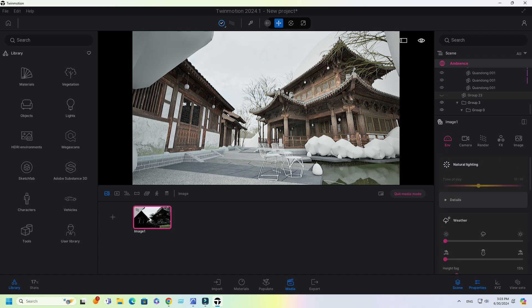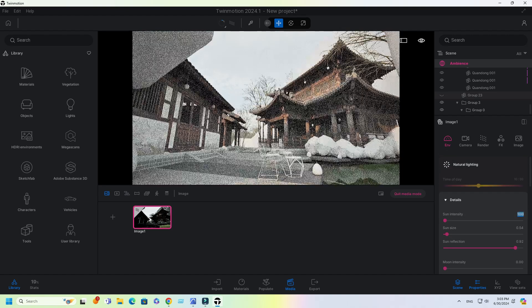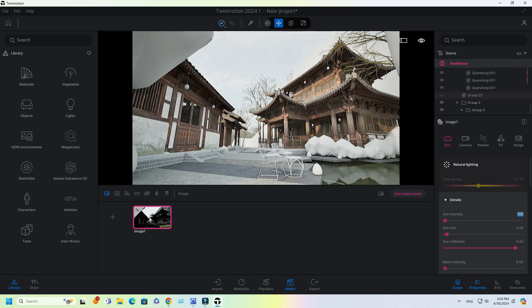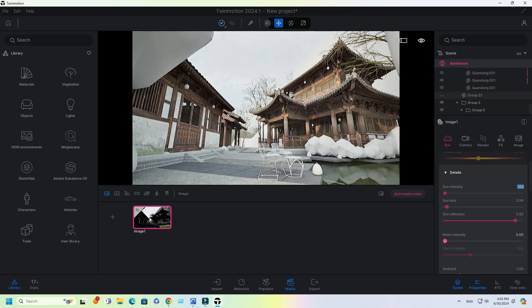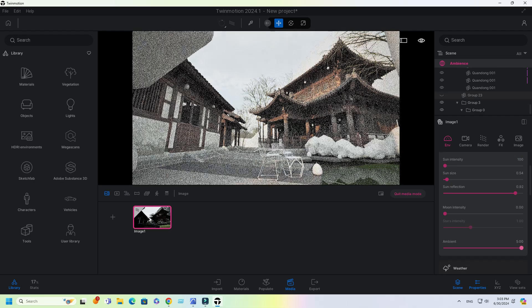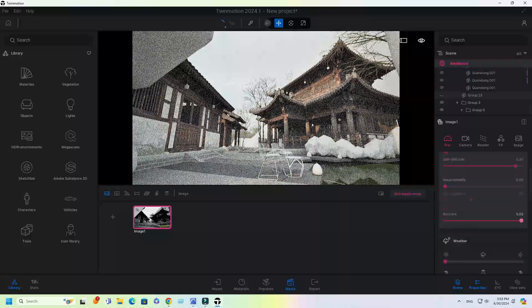Scroll up and change sun intensity to 100. Set the sliding bar to full for Ambient.